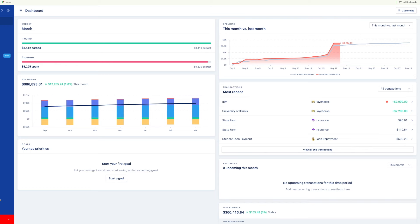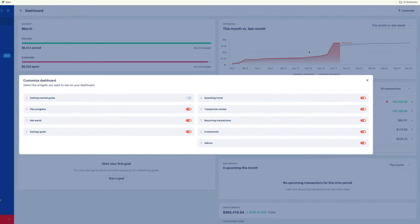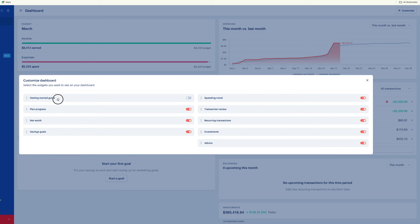To customize what shows up on your dashboard, go to the top right and click Customize. Now you can toggle on and off whatever you want to see. You can drag to rearrange the order that things appear in. The Getting Started section — once you've gotten started, I like to turn that off.